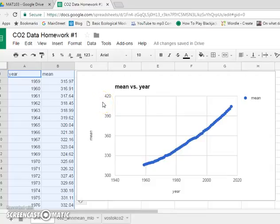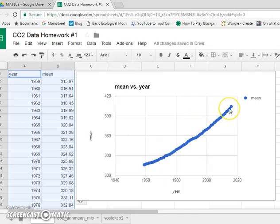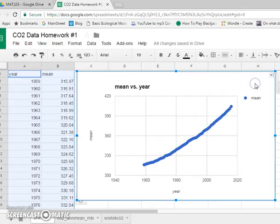Okay, so suppose you want to put a trendline in here. You already have your graph from homework number one. It's actually not too hard to update your graph. So what do we do?